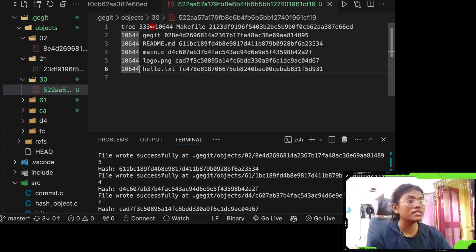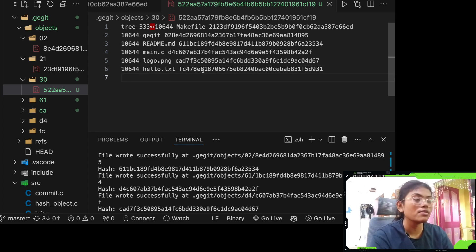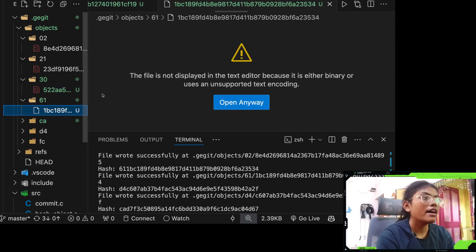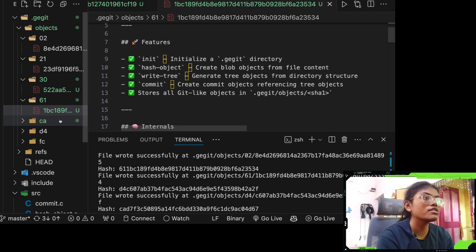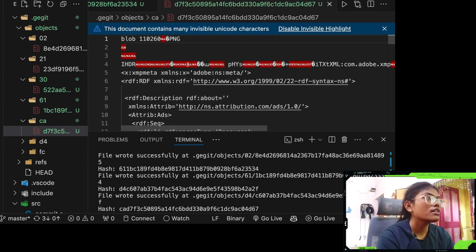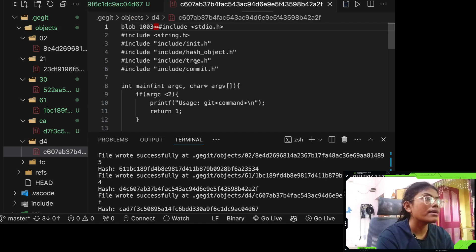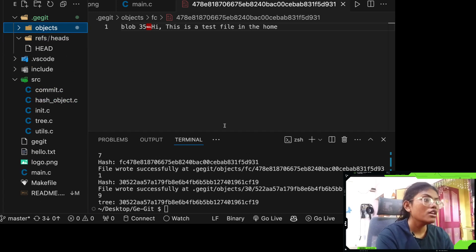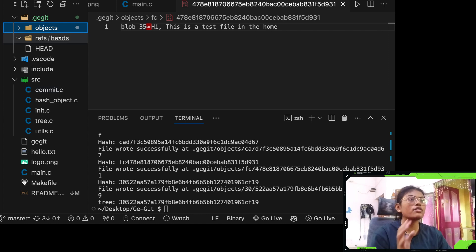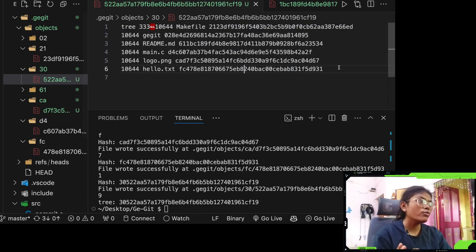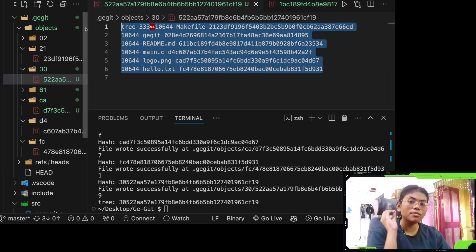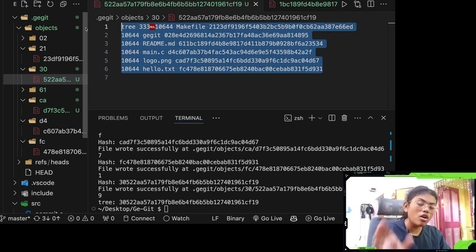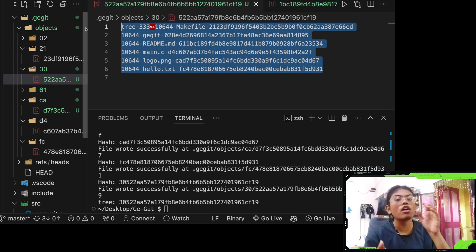The '100644' is just a basic file permission mode. That's the tree file. We can also see the readme file, the logo image file, main, and hello.txt which we created first. That's how write tree works — it creates a file called tree which contains all the information about the blobs of files located in the directory. Blobs are the files, and tree is a separate file containing information about all those blobs.